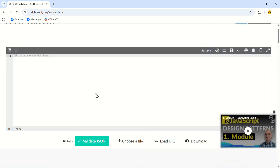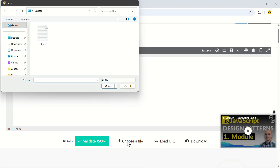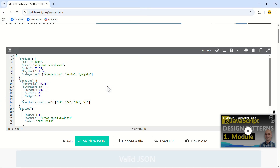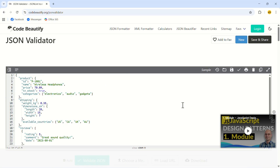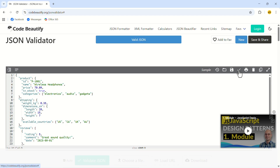On this webpage, click on Choose File. Now select the file we just created and click on Open. In the top right menu, click on the tick mark. If the JSON file is validated, there should be a pop-up like this one. This means we have successfully created a validated JSON file.